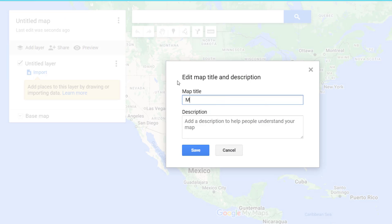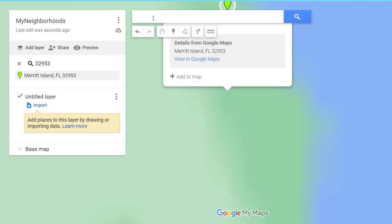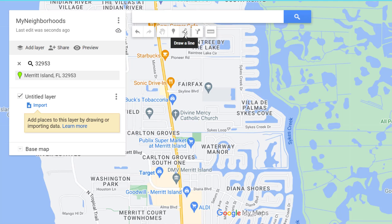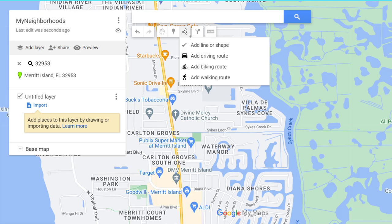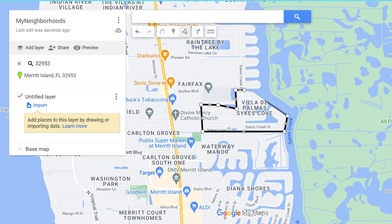Give the map a name, then zoom into the area you want. I'll try zip code 32953 — that gets me pretty close. In the drawing tools, we're going to create a new shape by drawing a line. Click Add Line or Shape, and draw an outline around one jurisdiction. Feel free to click anytime you need to turn, then close the polygon.